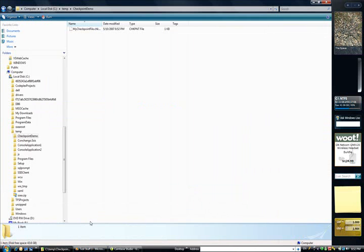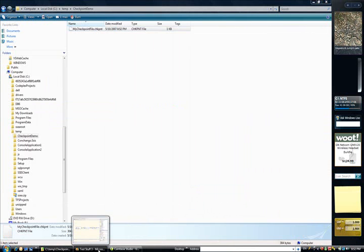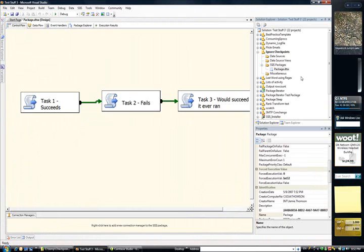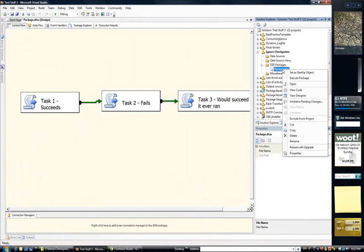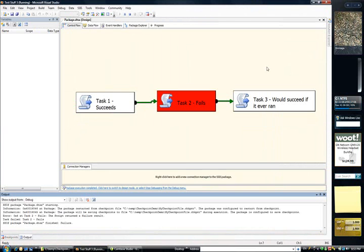I'll go over to my folder. And sure enough, we've got a checkpoint file. If I execute again, you see that activity starts from task 2.